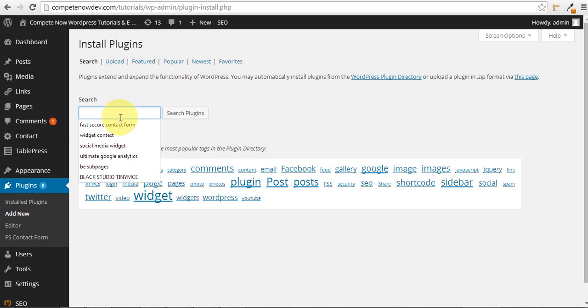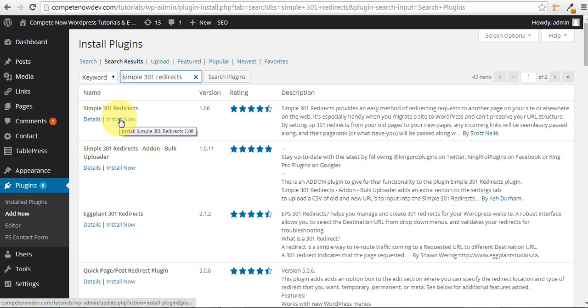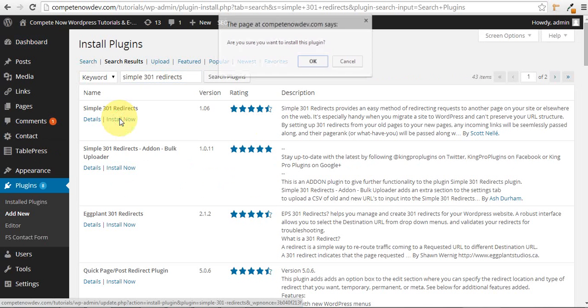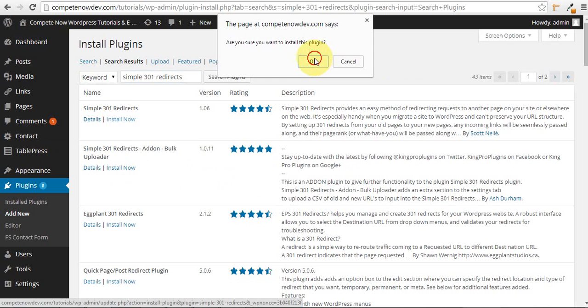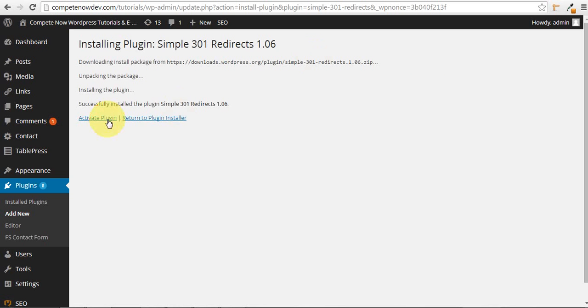So we're going to search Simple 301 Redirects, and we're going to do the first one that comes up by Scott Nell. Install now. Okay. All right, just wait for that to load. Activate the plugin.